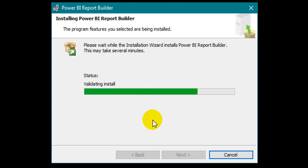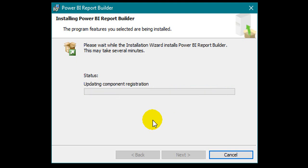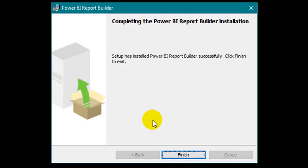It will take a few minutes depending on the performance of your PC. It will be released in July 2019. Click Finish.